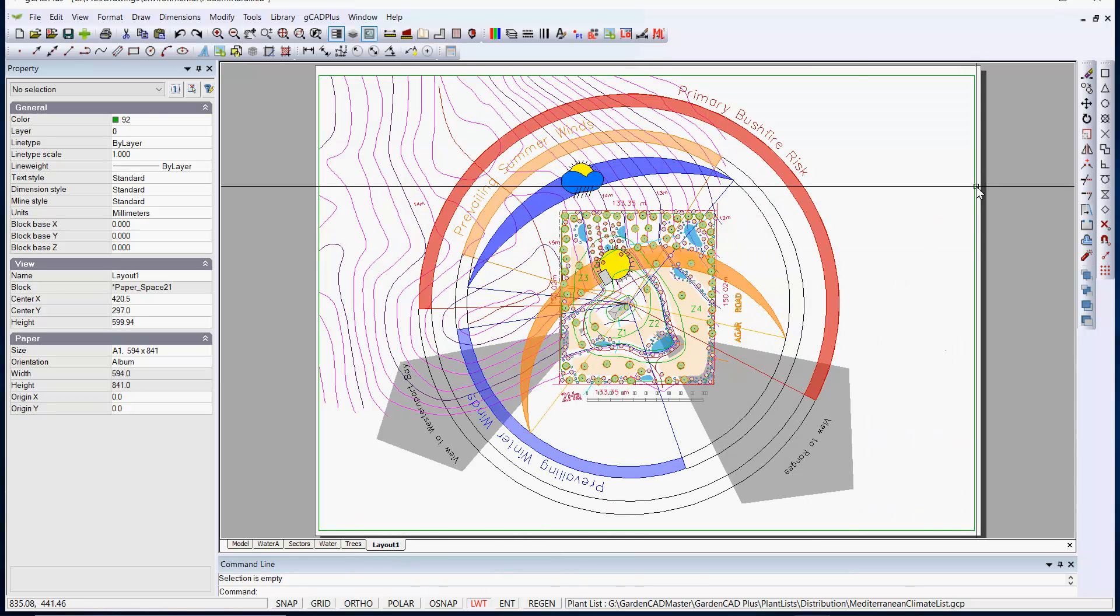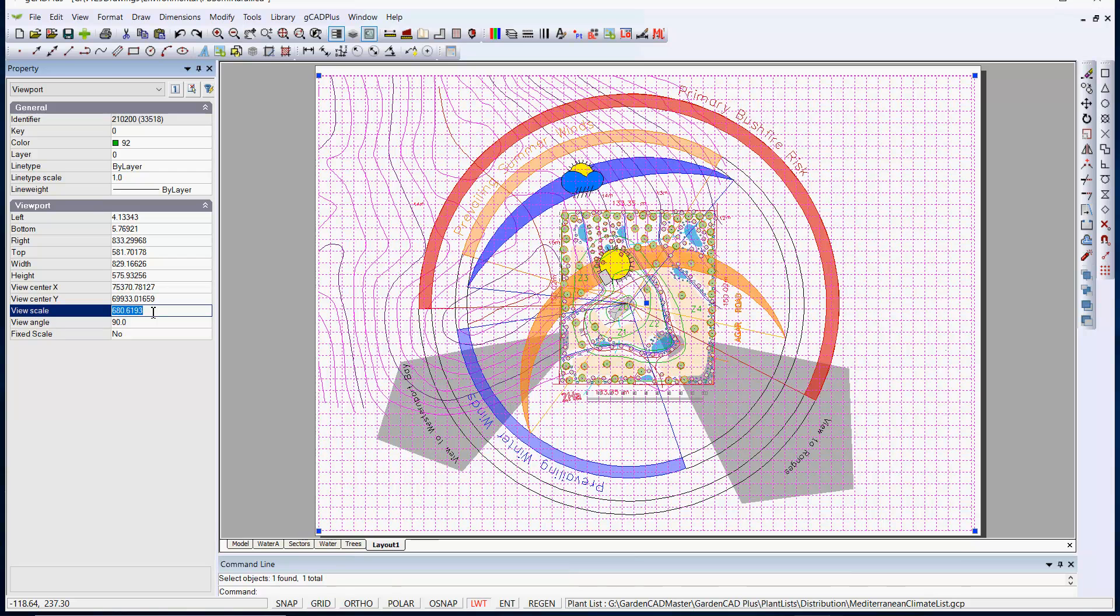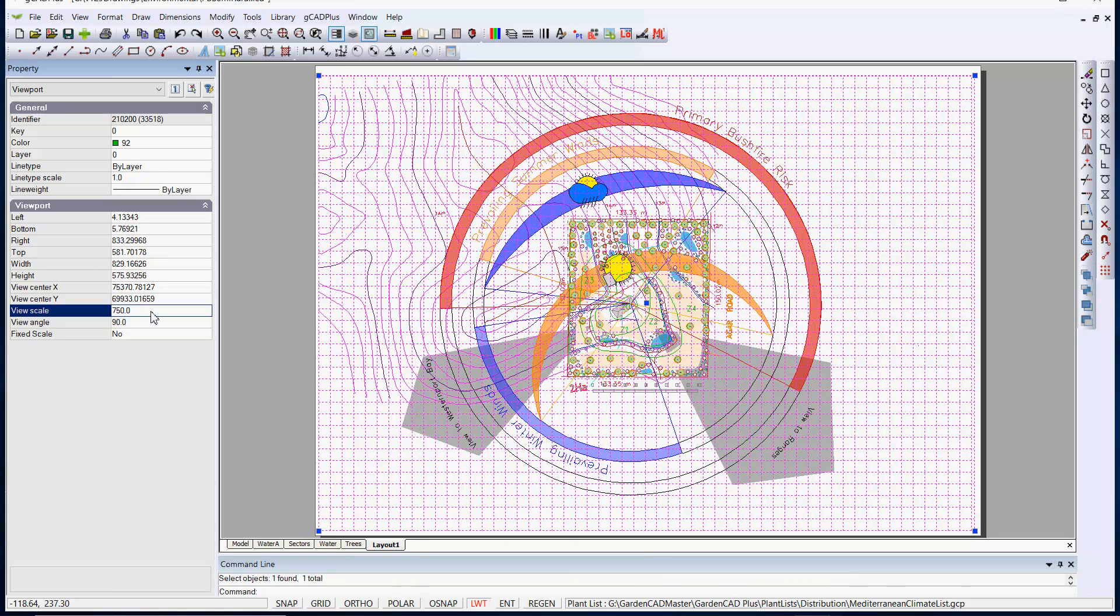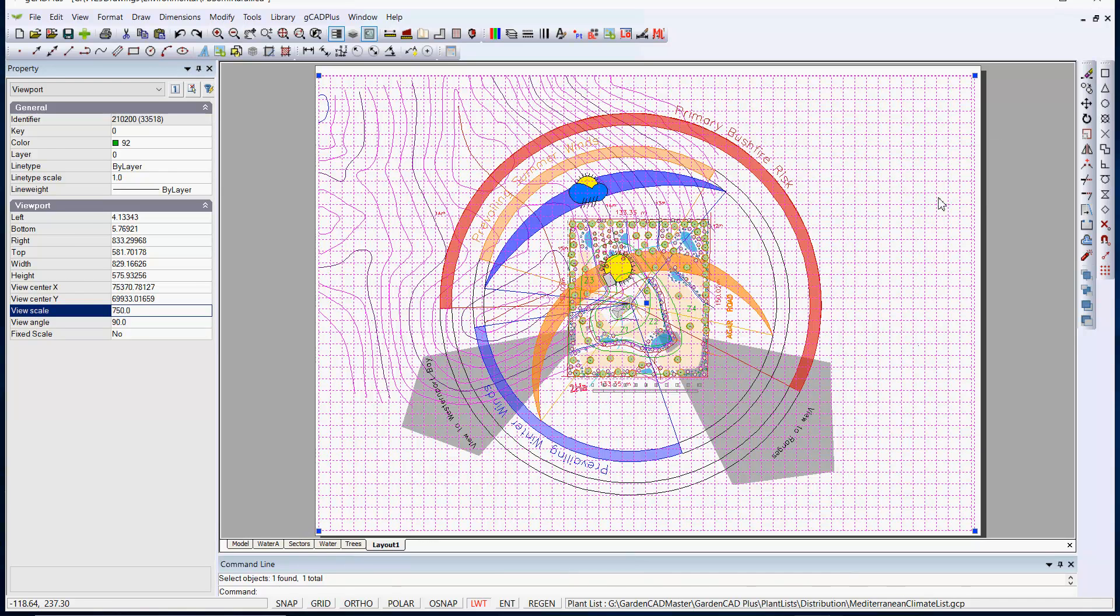So I could pick this particular view of the design and its scale is 680. I could make it 750 like that example that we're just looking at and there we are. Just remember that under the Australian design standard a scale of 750 is not an approved scale.